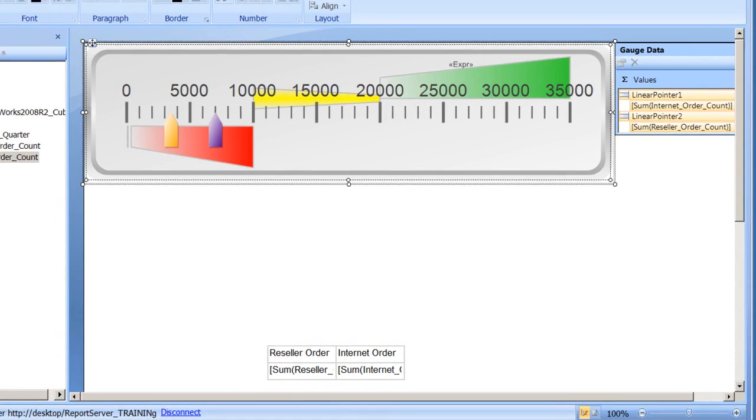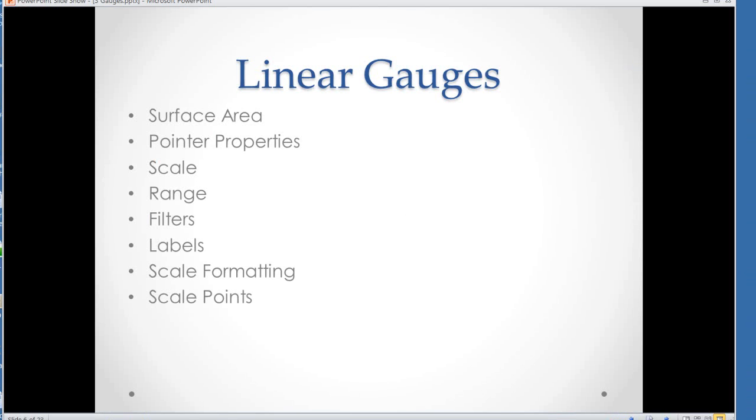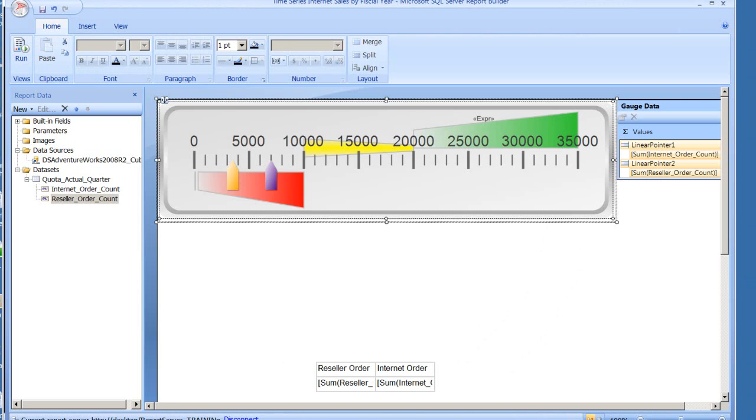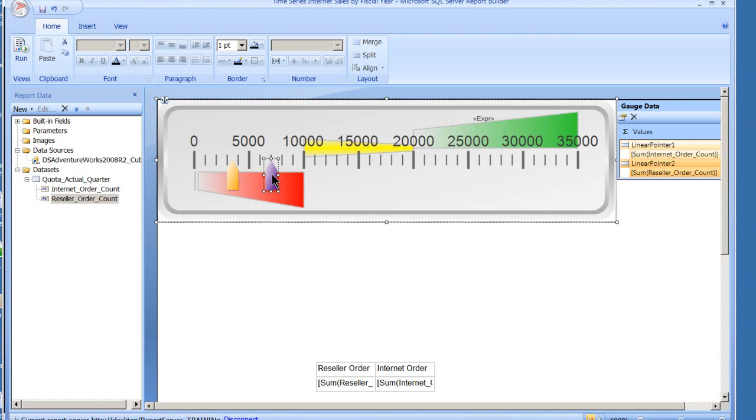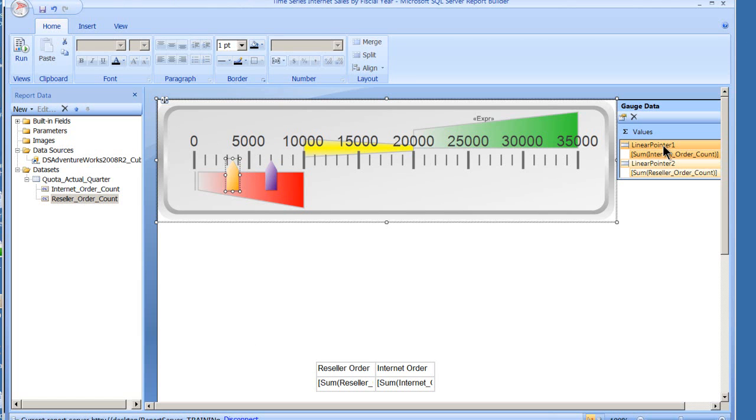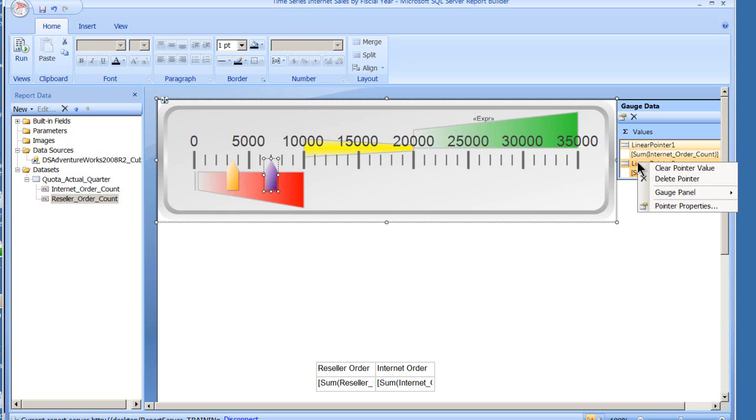So I've showed you that. Let's take a look at pointer properties. Here I've got two pointers on this graph—down here, I'm sorry, this gauge—so that I can show you the properties. If I select either one I can pop back and forth, and if you look over in here you're going to see I'm on pointer one and now I'm on pointer two.